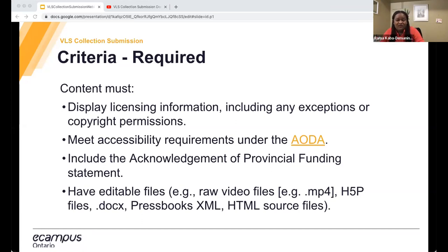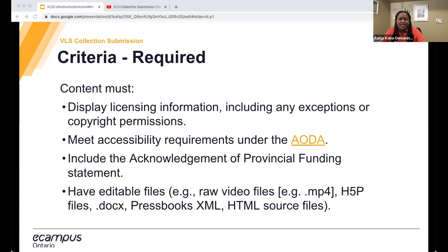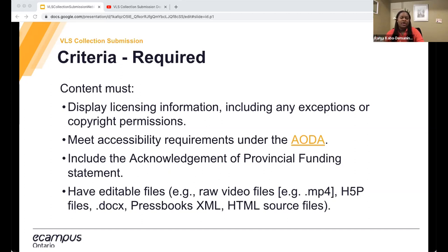You must also include the acknowledgement of provincial funding statement — you can find the exact wording in the guide. Additionally, include editable files. By 'editable' we mean a digital file that a user can easily edit and change, transfer between platforms, and access from different devices with the content intact. This area is tricky because depending on your project, your output may be restricted to a specific tool or platform — for example, XR/VR technology is very limited. Please consult the submission guide for more information about editable files and examples.